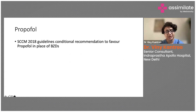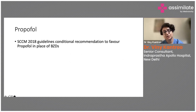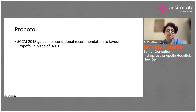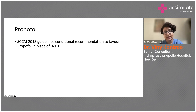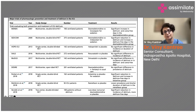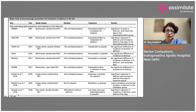Comparing propofol with benzodiazepines: the Society of Critical Care Medicine 2018 guidelines give a conditional recommendation to favor propofol over benzodiazepines as the sedation agent of choice. Propofol has been seen to have a beneficial effect in terms of prevention of delirium compared to benzodiazepines, though the studies are smaller. Cost can sometimes be a barrier to using propofol. These are among the major trials for prevention and treatment of delirium.